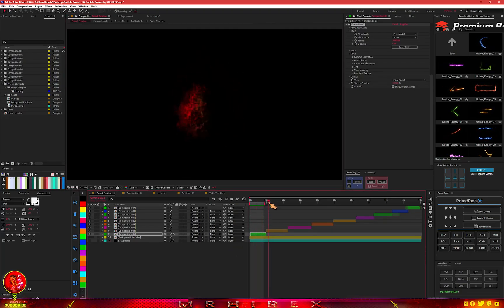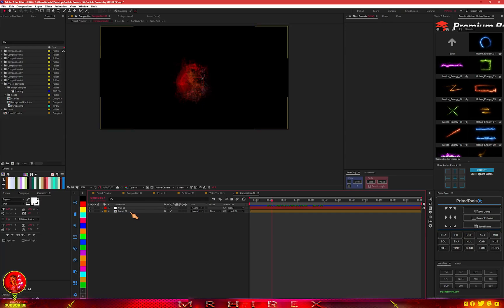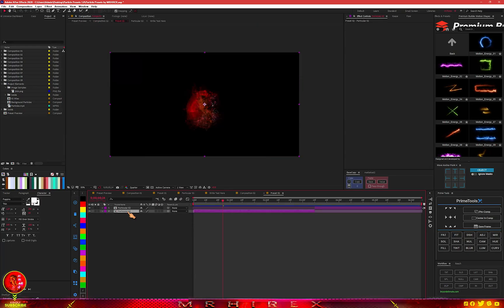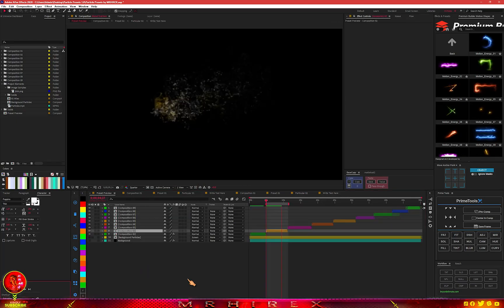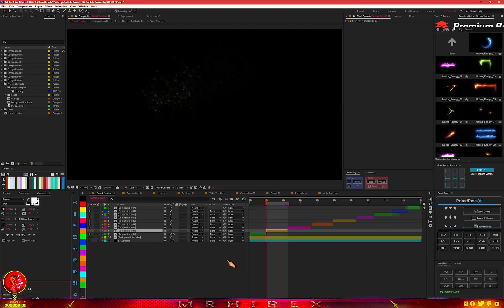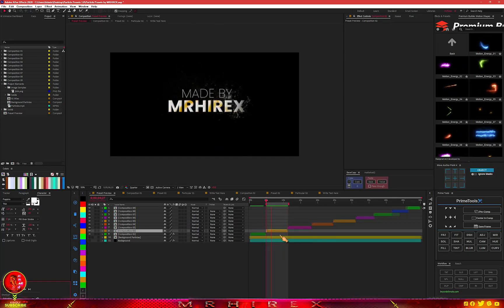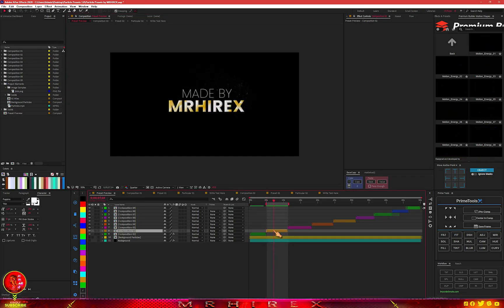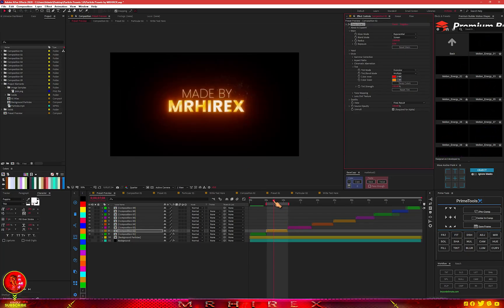The same workflow applies to all the other presets. Just go into the comp, find the 'Write Text Here' layer, open it, and paste your text. You can also add Deep Glow to spice up the effect, and add a Tint from the Hue/Saturation or Duo settings — it all depends on how you want it to look.